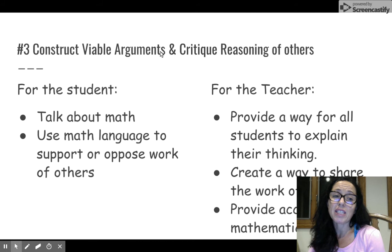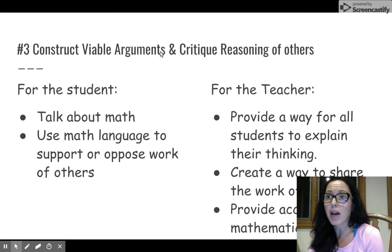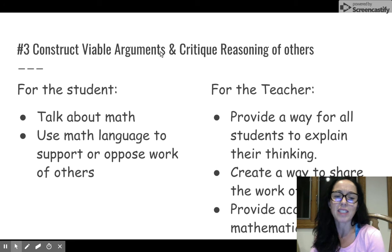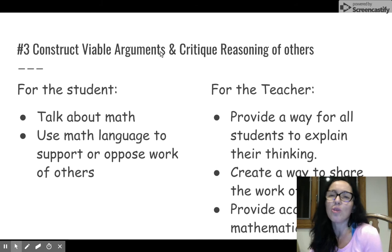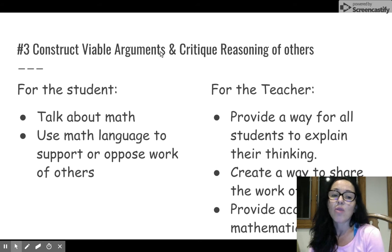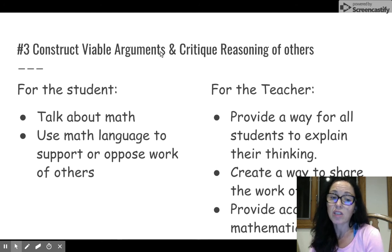Math practice number three is helping our students construct viable arguments and critique the reasoning of others. Our students need to talk about math — not just do the math, but look at the math, apply the math, and create an argument for why they think their answer makes sense. This is where we not just teach vocabulary, but get students to explicitly use the vocabulary so they can make sense of it and actually apply it. We'll provide them with math language, maybe sentence stems, and digital resources and tools for them to use language rather than just sit and do math problems.